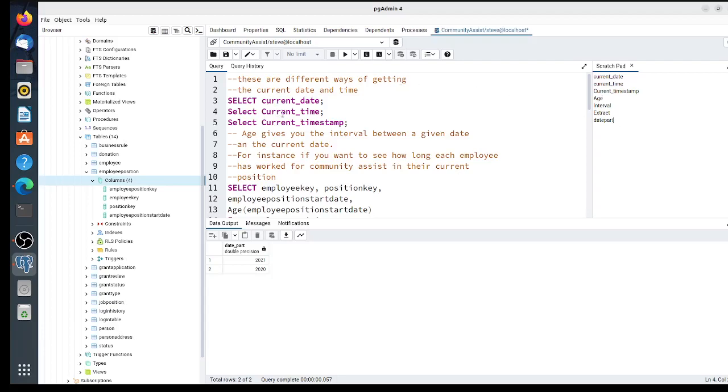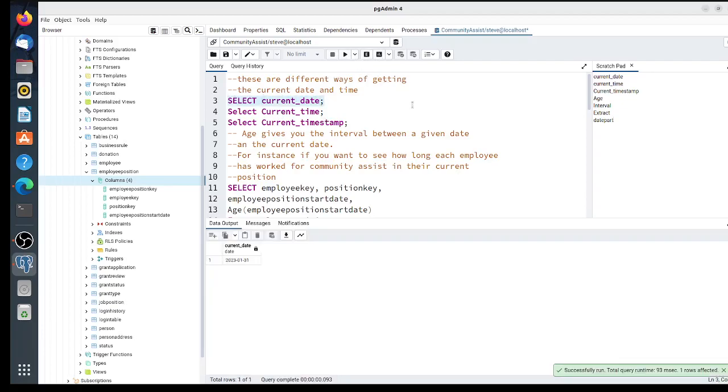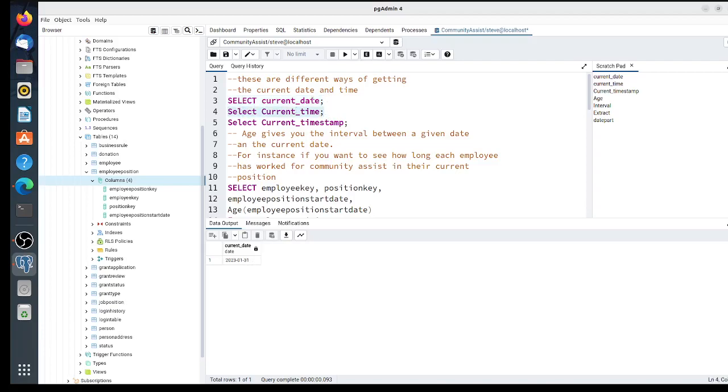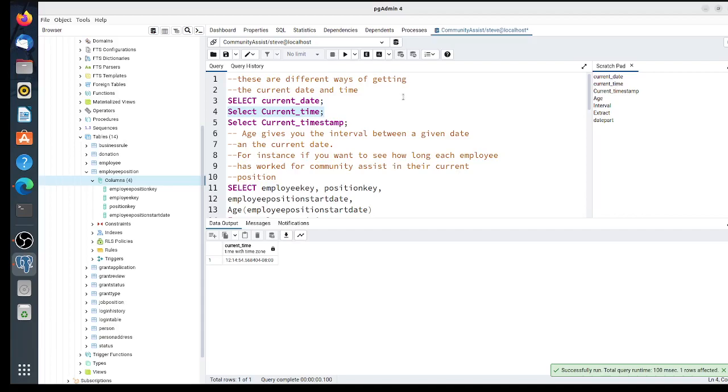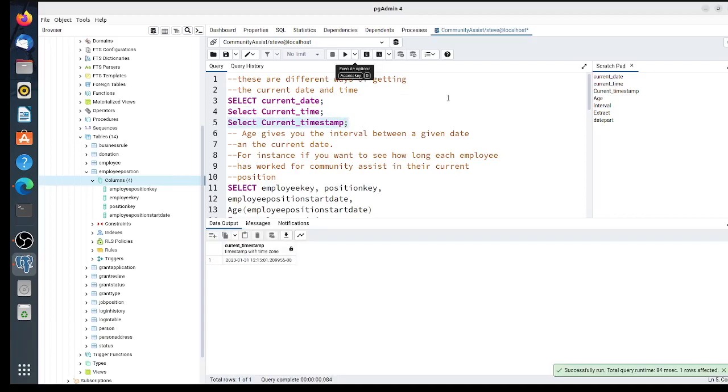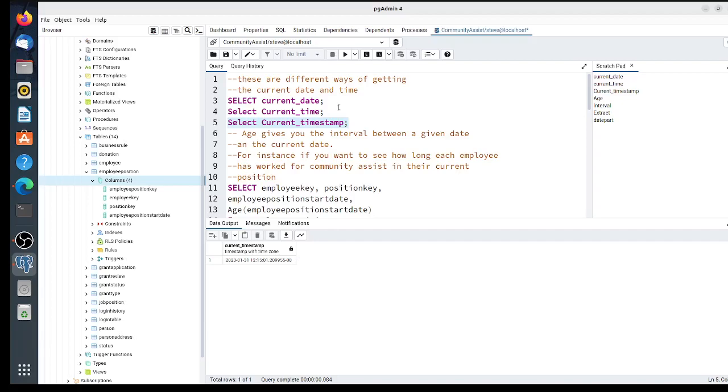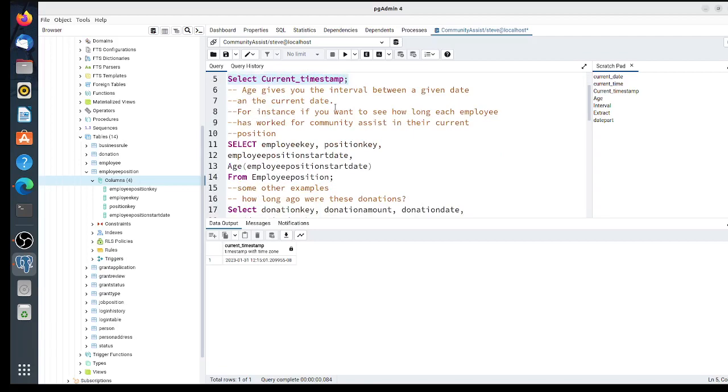Current_date, current_time, and current_timestamp are ways to get the current values. Today is 2023-01-31, the last day of January. The current time is 12:14:54. Current_timestamp includes both date and time together. These functions get the current time according to your computer.